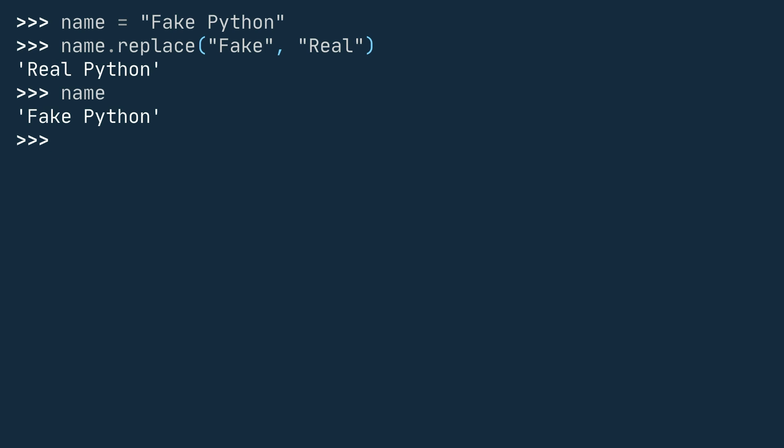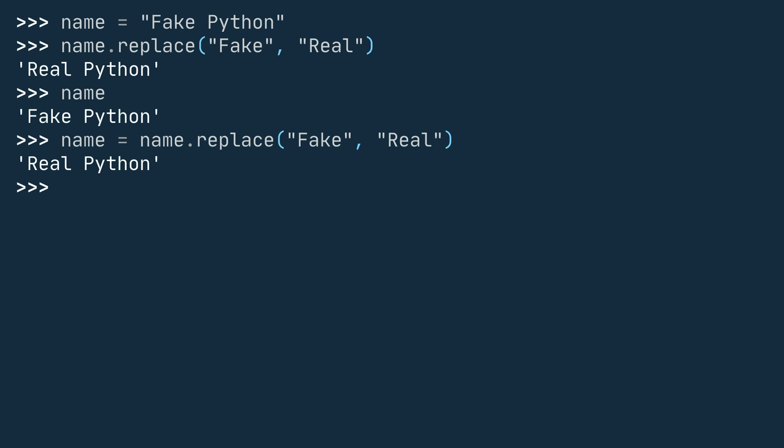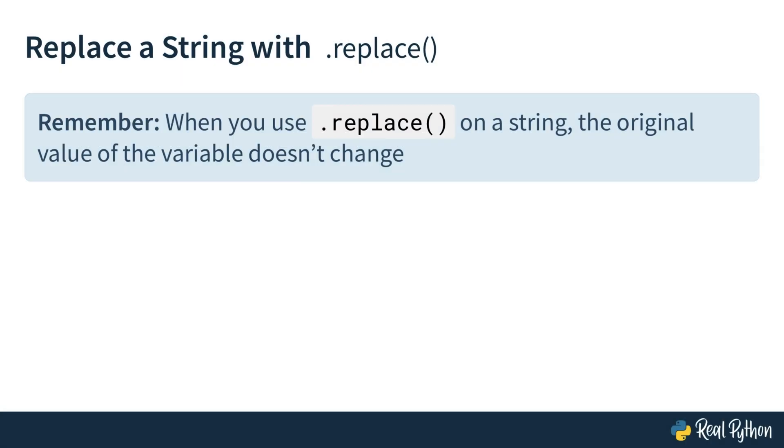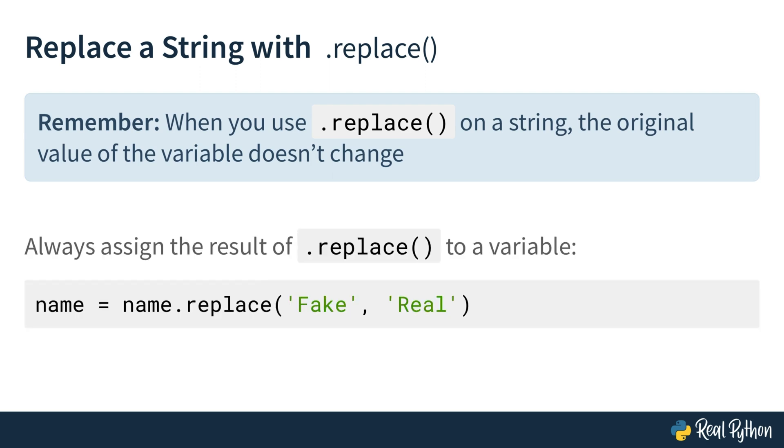If you assign the result of nameReplace back to the name variable, the value is updated accordingly. Let's check name again. Okay, now name has the value realPython. Cool. By assigning the result of nameReplace back to the name variable, the value of name was updated to realPython. This distinction is crucial to keep in mind when working with the replace method.